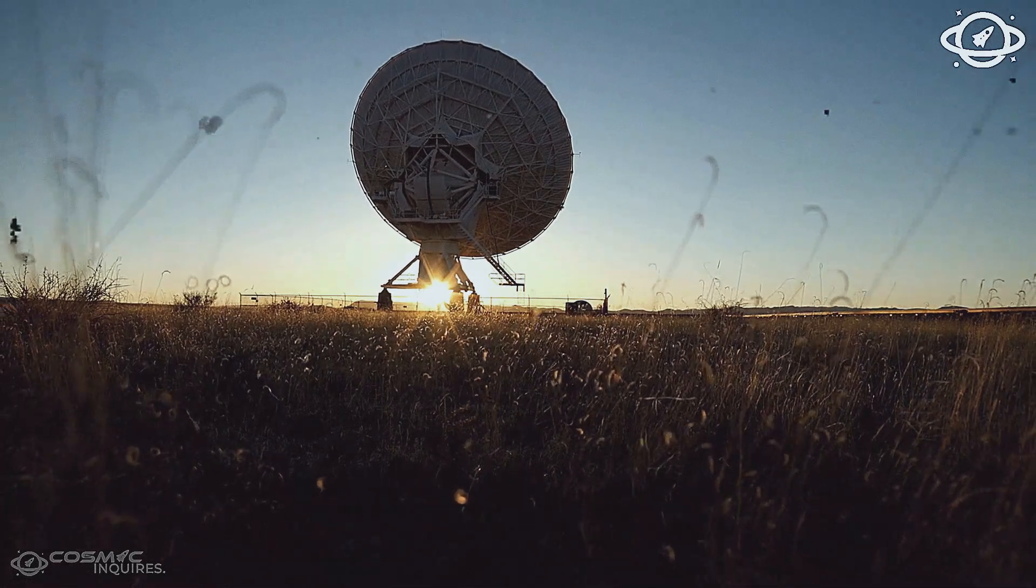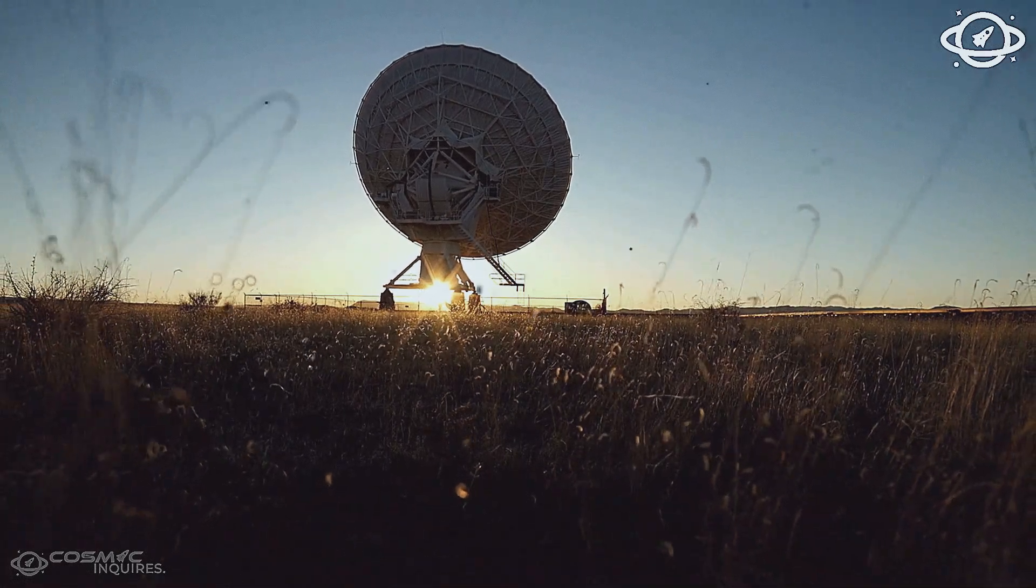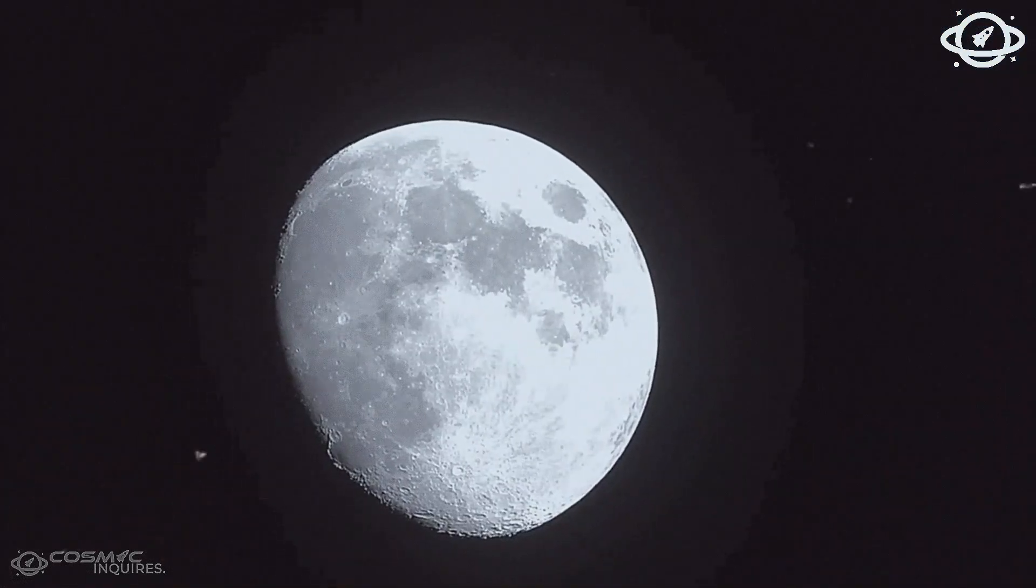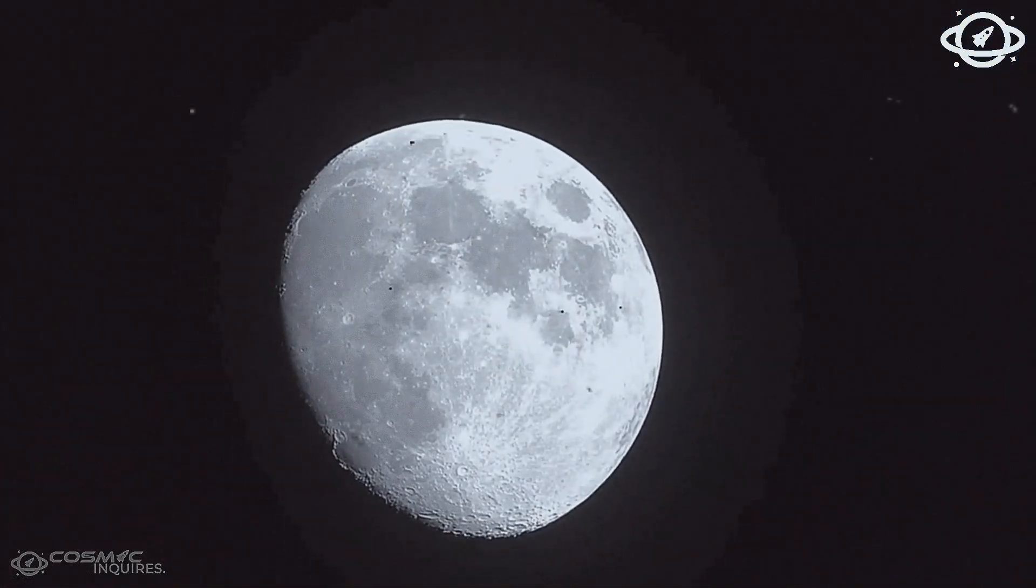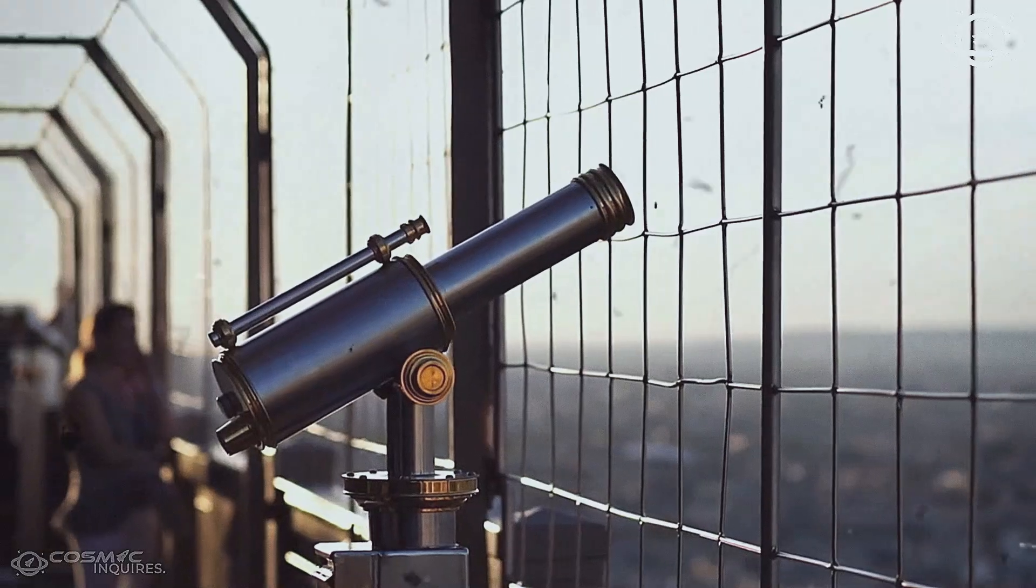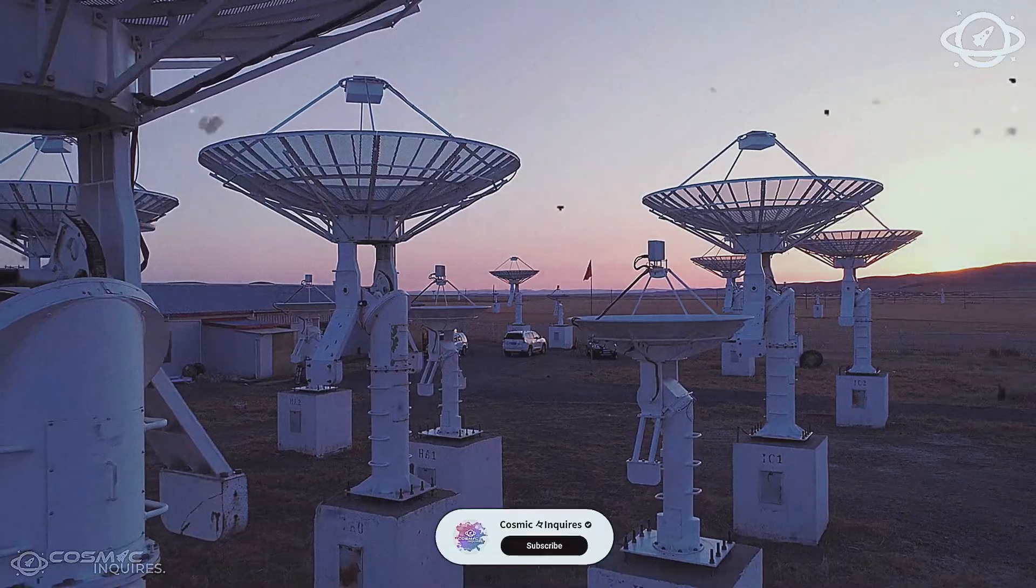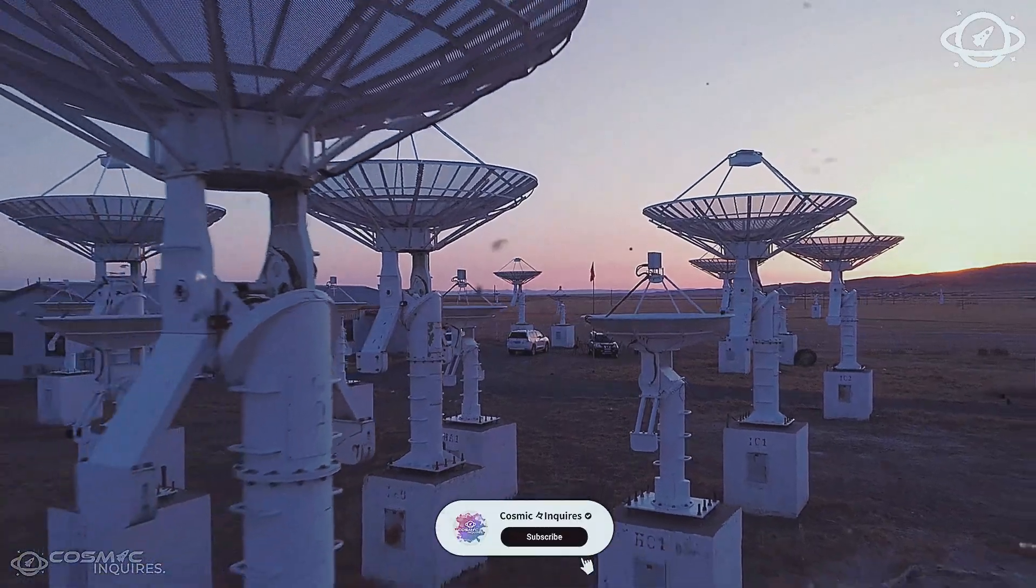For centuries, we've looked at the stars, searching for meaning, mapping constellations, and constructing theories to explain our place in the universe.